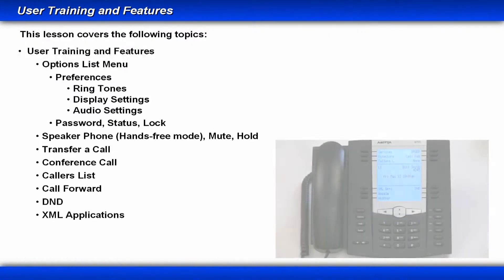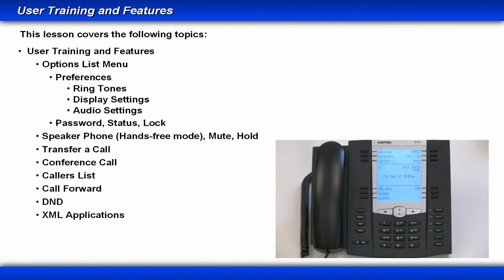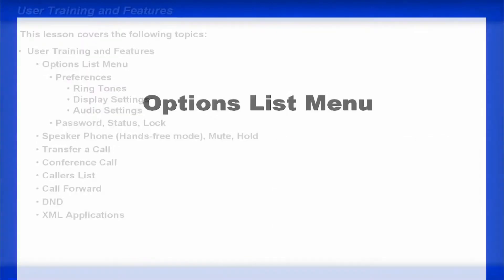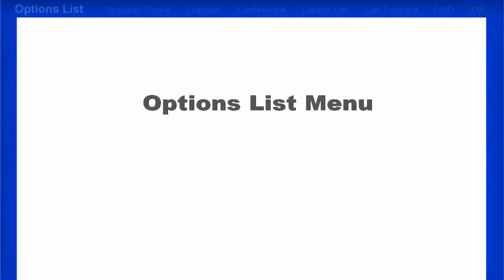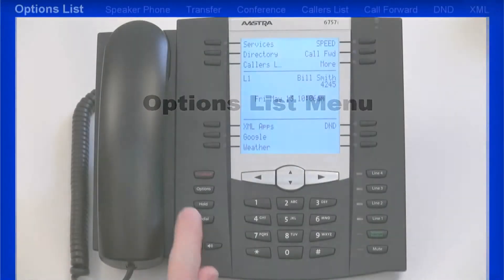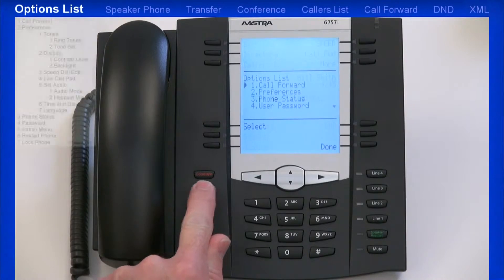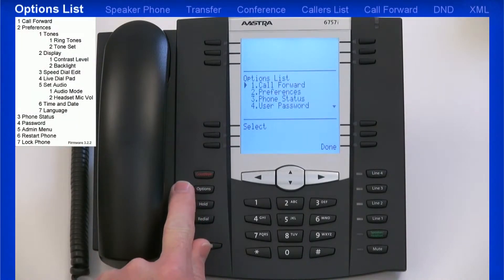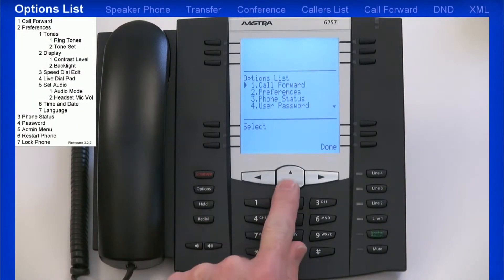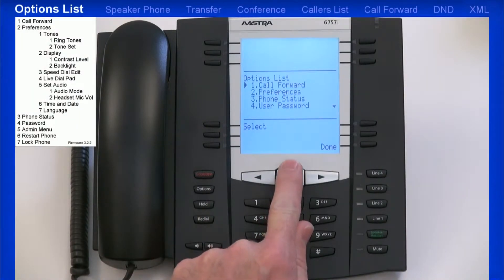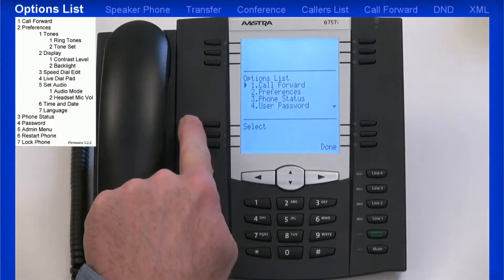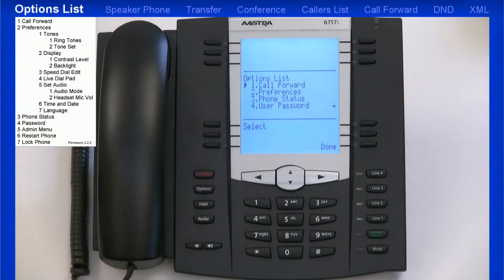In this lesson, I'll use the 6757i to demonstrate the features and functionality of the keys. I'll press the Options key to open the Options menu, and I'll use the Arrow keys and Soft keys to navigate, display, and modify the menus.